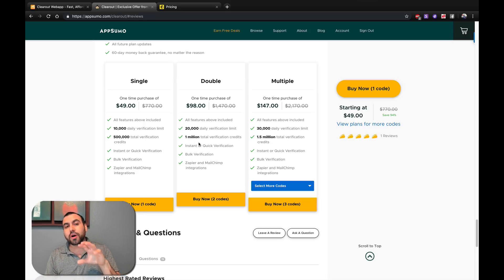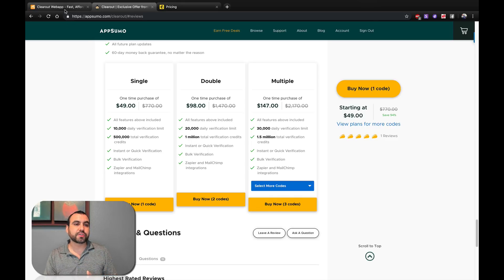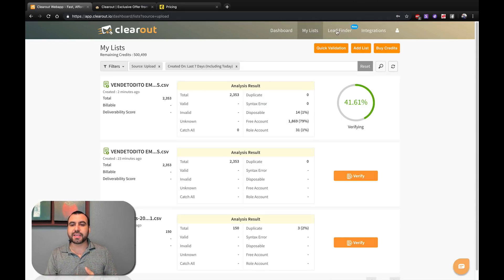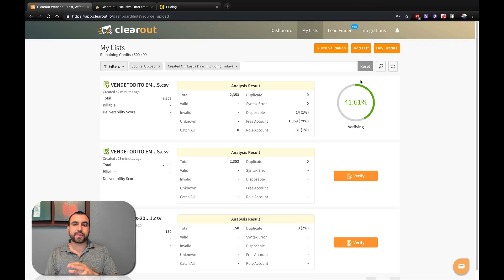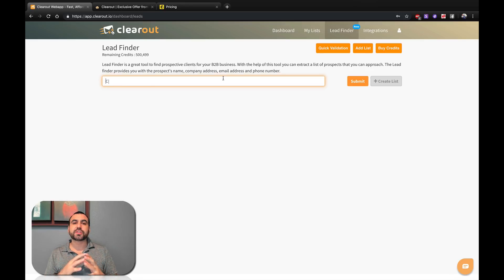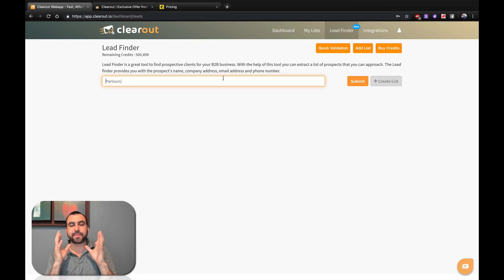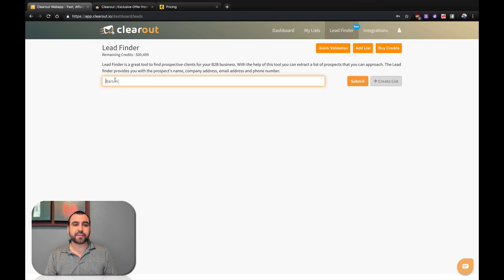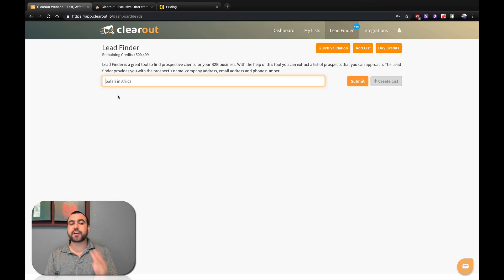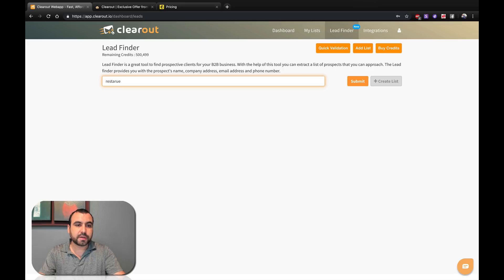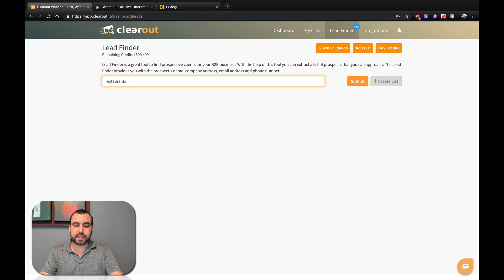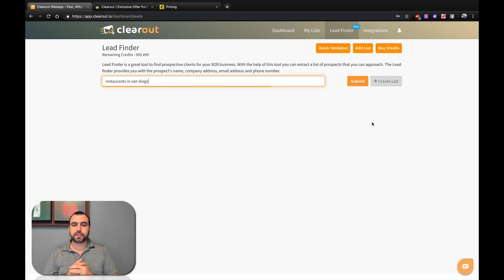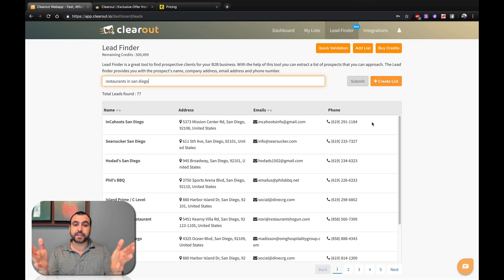But this tool also gives you another benefit. You can also search for leads with the lead finder. What this does is you can search for a specific type of niche and the location. You can see these are the examples: bars in Berlin, Safari in Africa, clubs in Thailand. What I'm going to do is I'm going to do restaurants in San Diego.